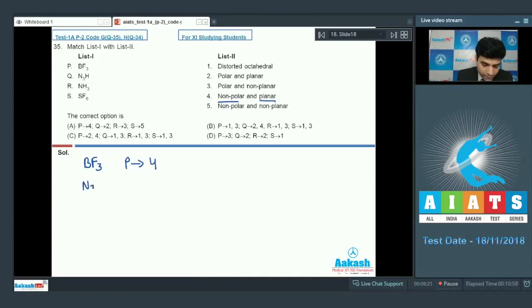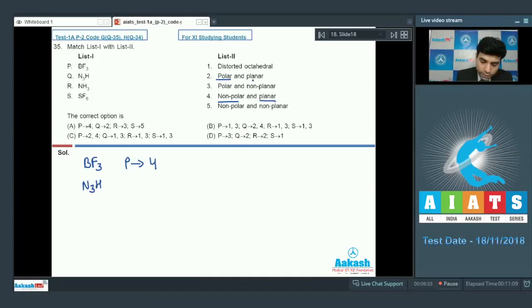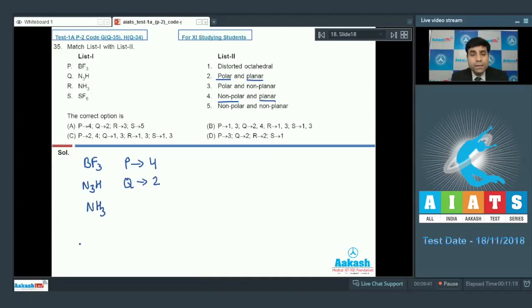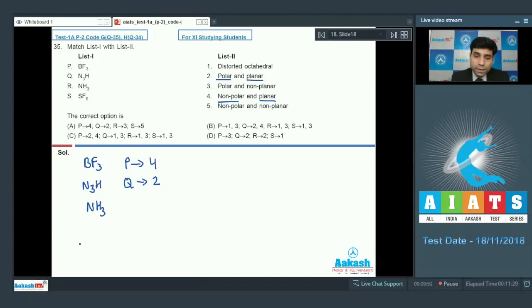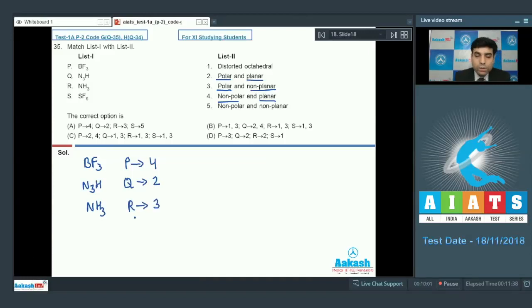N3H is planar but polar, so Q matches with 2 (polar and planar). NF3 has a trigonal pyramidal structure, which means it has a dipole moment and is nonplanar — it is polar but nonplanar. So R matches with 3 (polar and nonplanar).